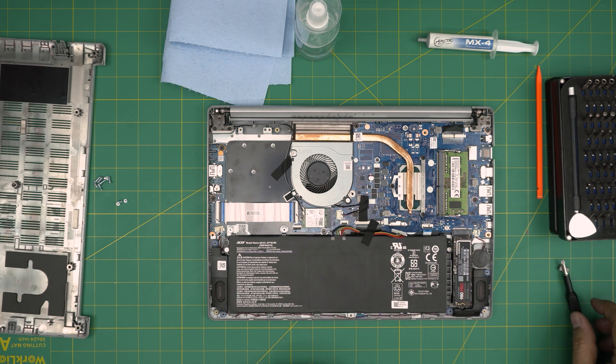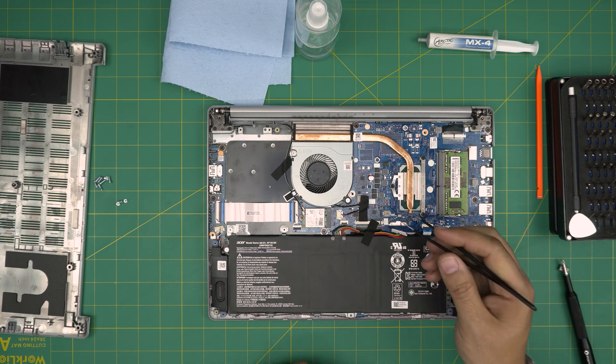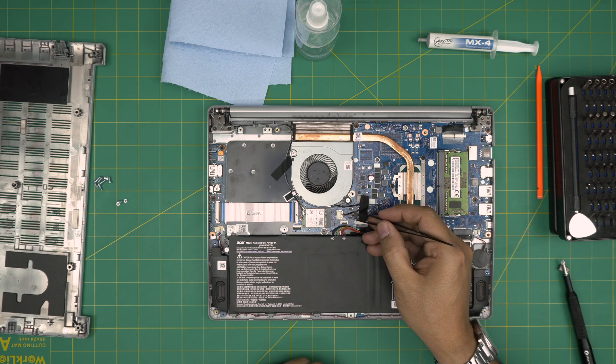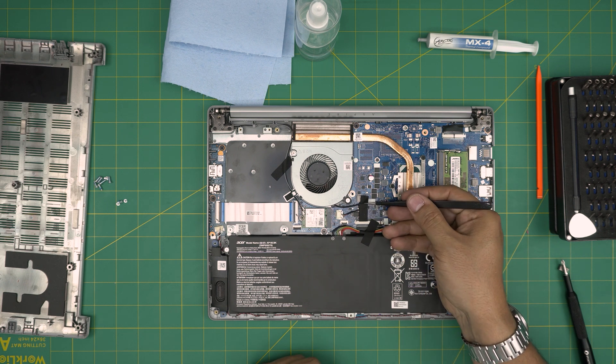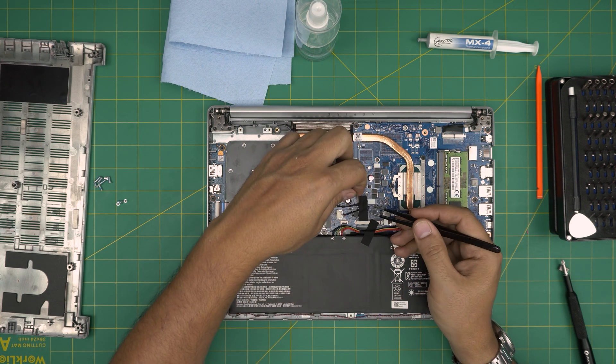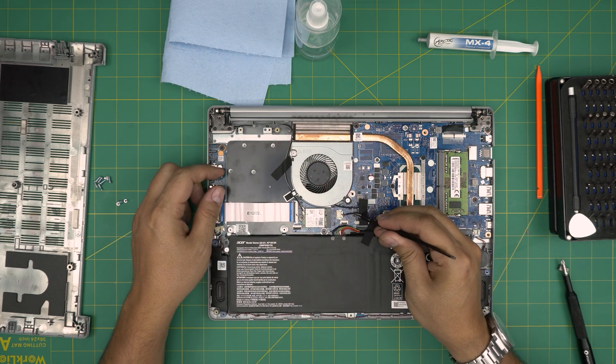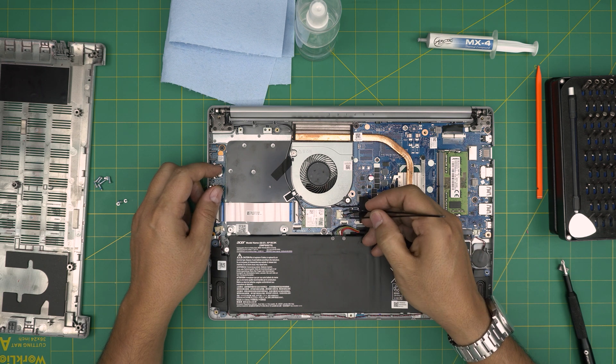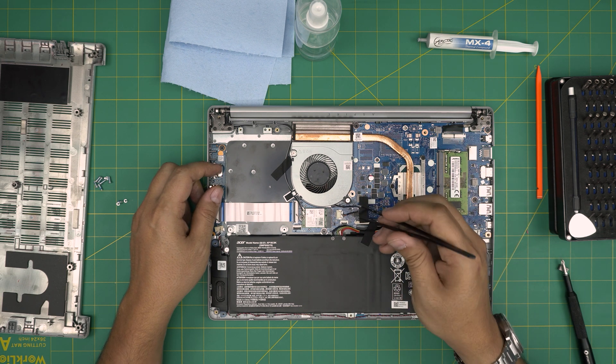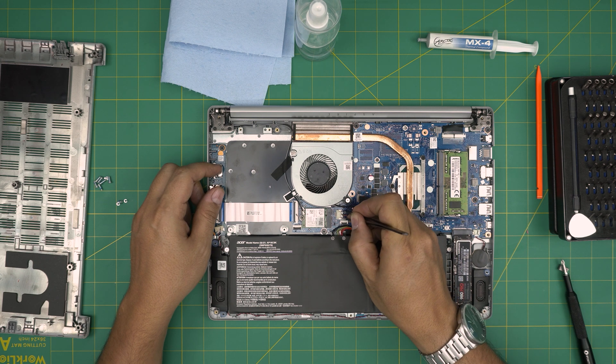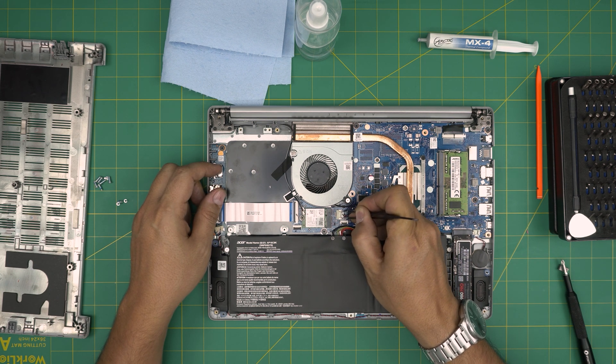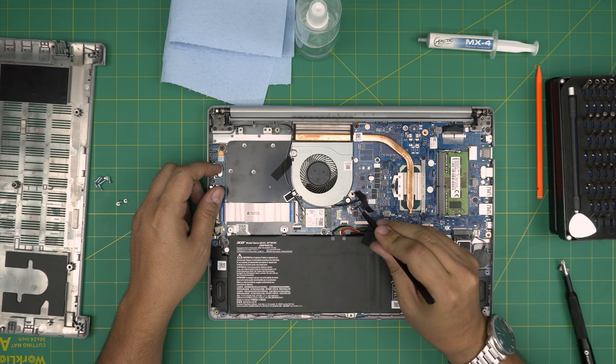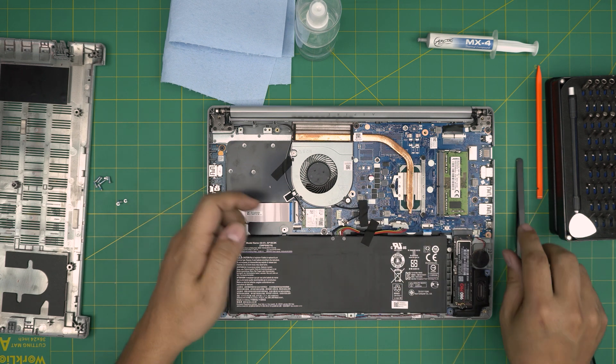Next we're going to disconnect the fan cable. You don't want to yank on this cable. Lift off the gaffer's tape. You don't want to yank on the cables, you can damage them. You want to put your fingernails or the tweezers on the side of the jack and slowly pull it back like that. That way you prevent damaging the cables.